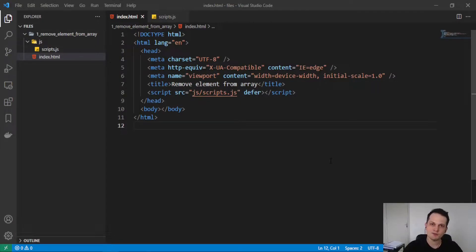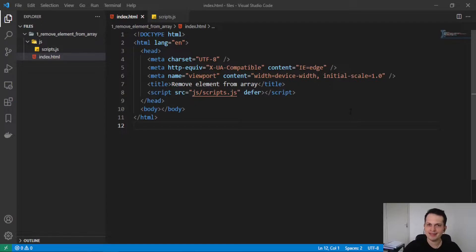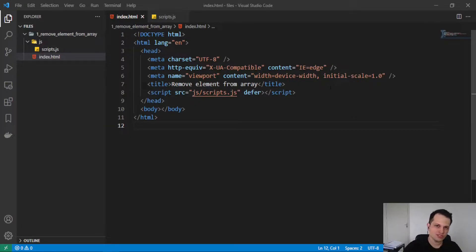Hey guys! Welcome to this class! Today we are going to learn how to remove an element from an array with JavaScript.